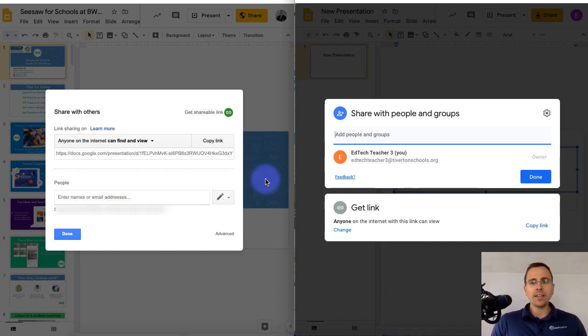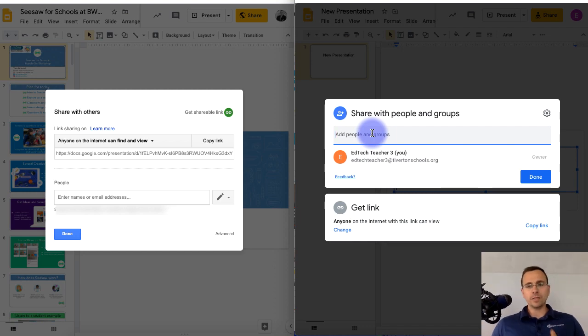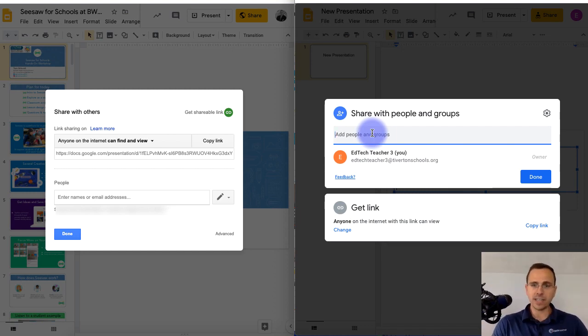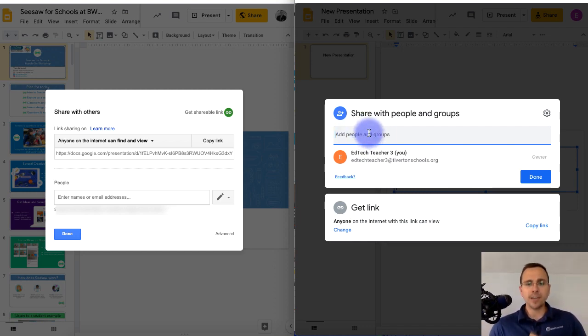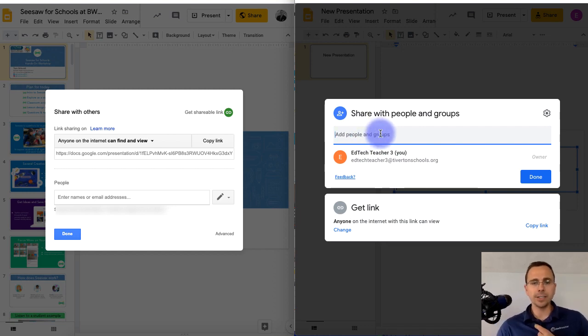Now that's shifted to the top, so if there's specific people or groups that you want to add directly to the document, you're actually going to type it right up into this top area here.